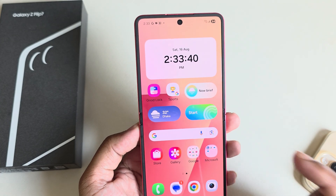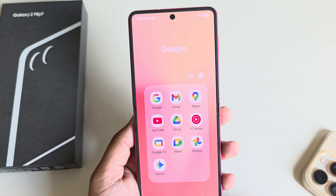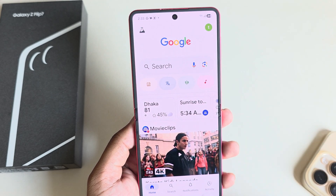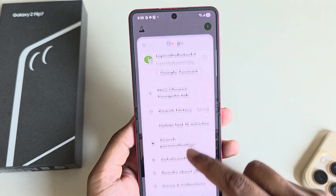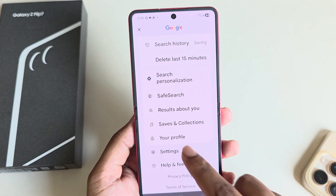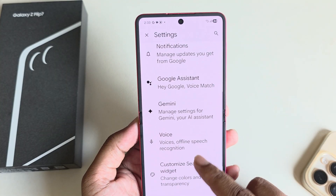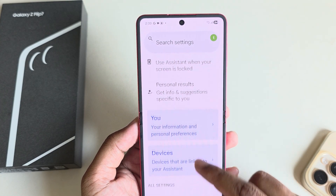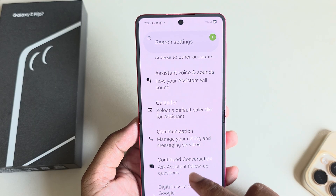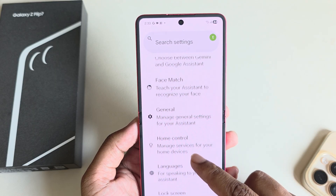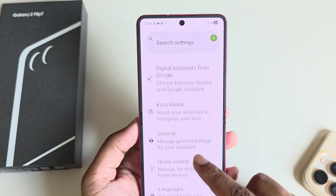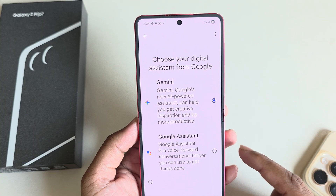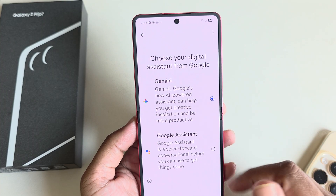Now you have to set up your Gemini. First go to your Google app and make sure you are logged in with your Gmail account. Then go to Settings and under Settings you can see Google Assistant. Go to Google Assistant, scroll down, and you can see the digital assistant option from Google. You need to select Gemini.